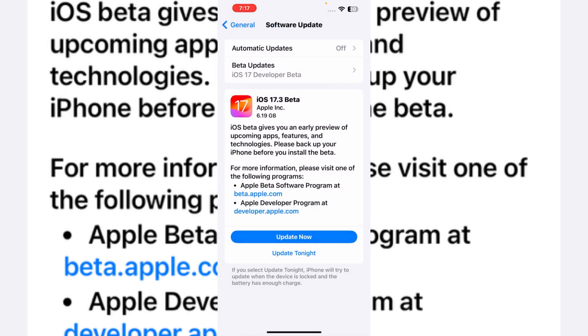And you can see it appears on screen showing iOS 17.3 beta. This is the latest iOS update. If you want to update your iPhone to that update, just select Update Now. If you want to select Update Tonight, just select Update Tonight.